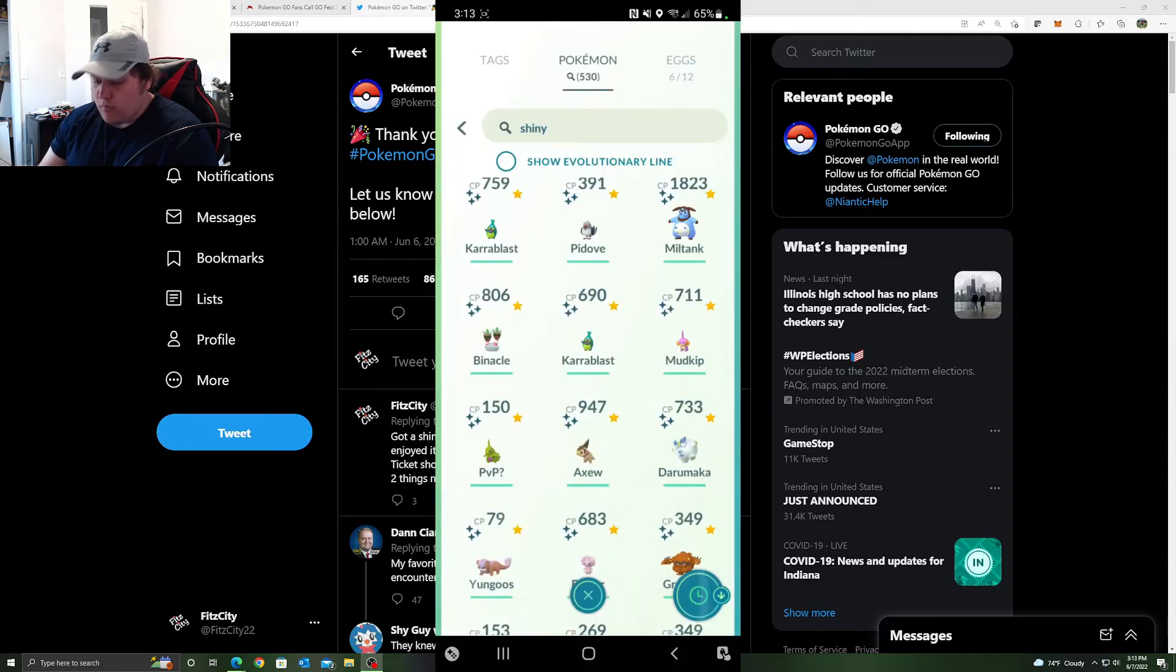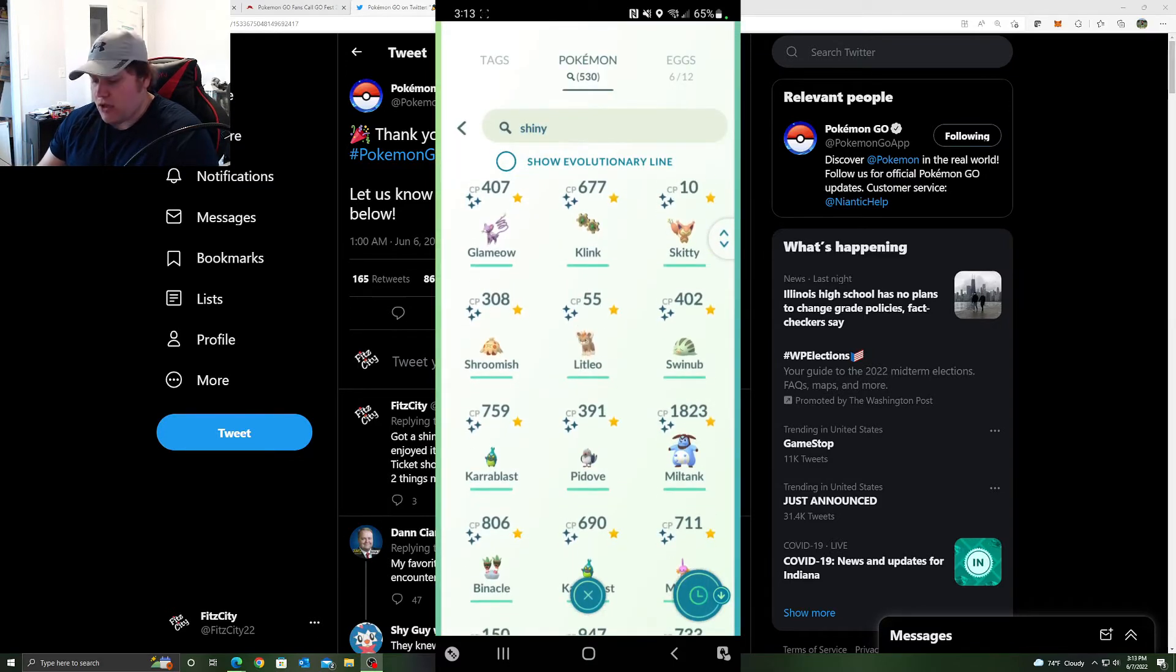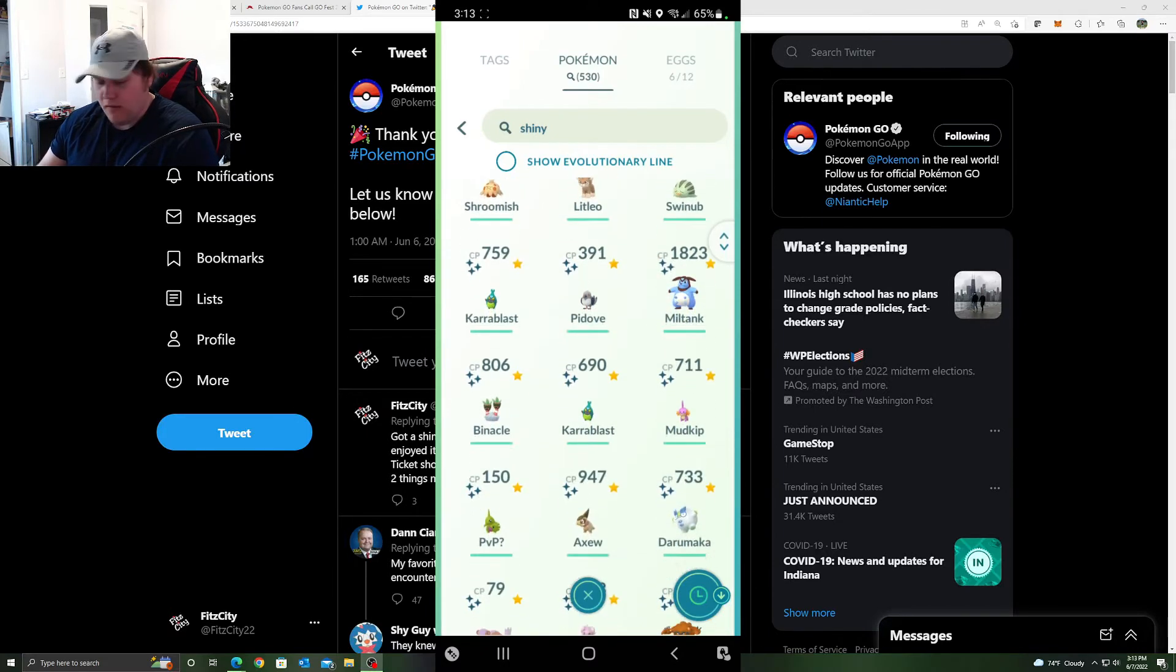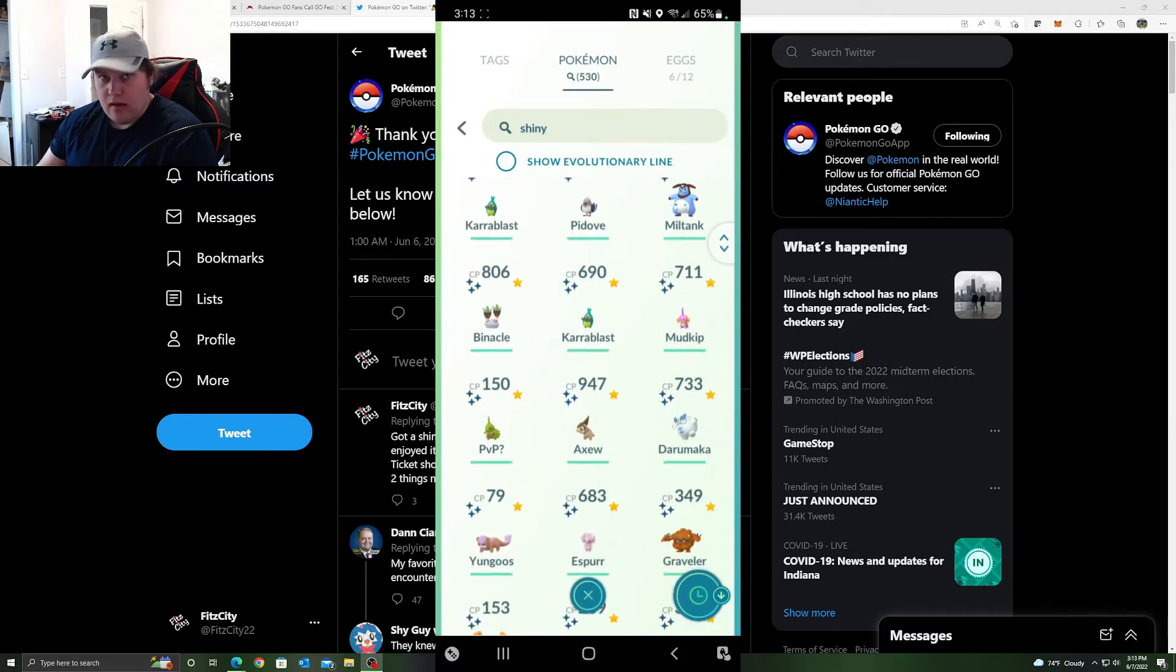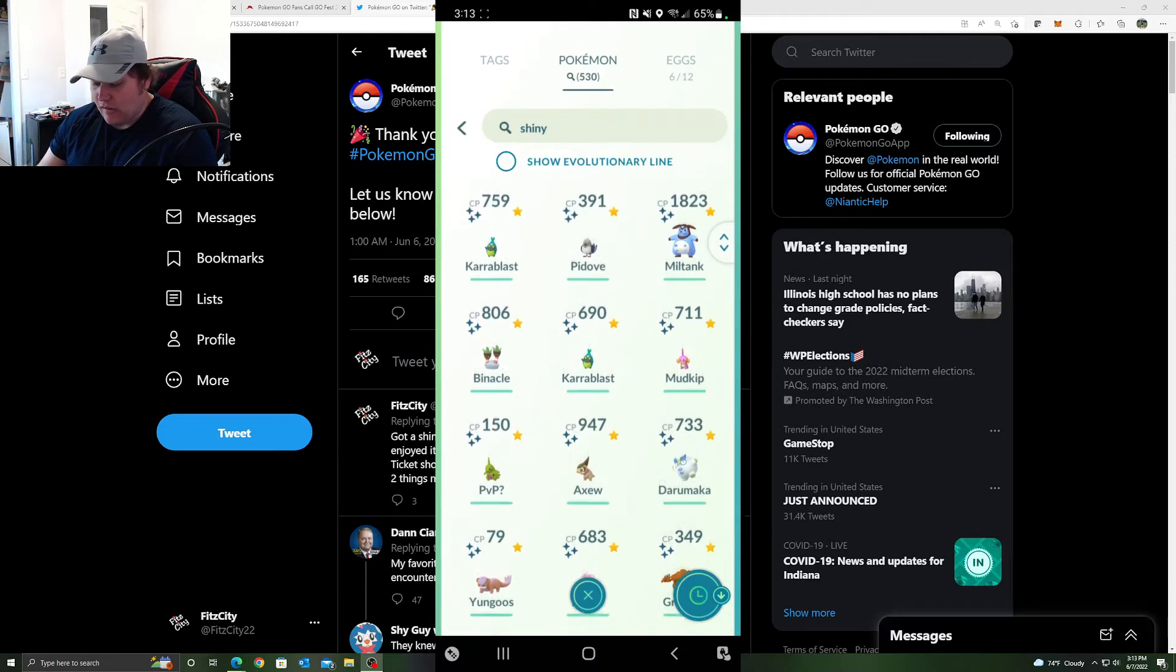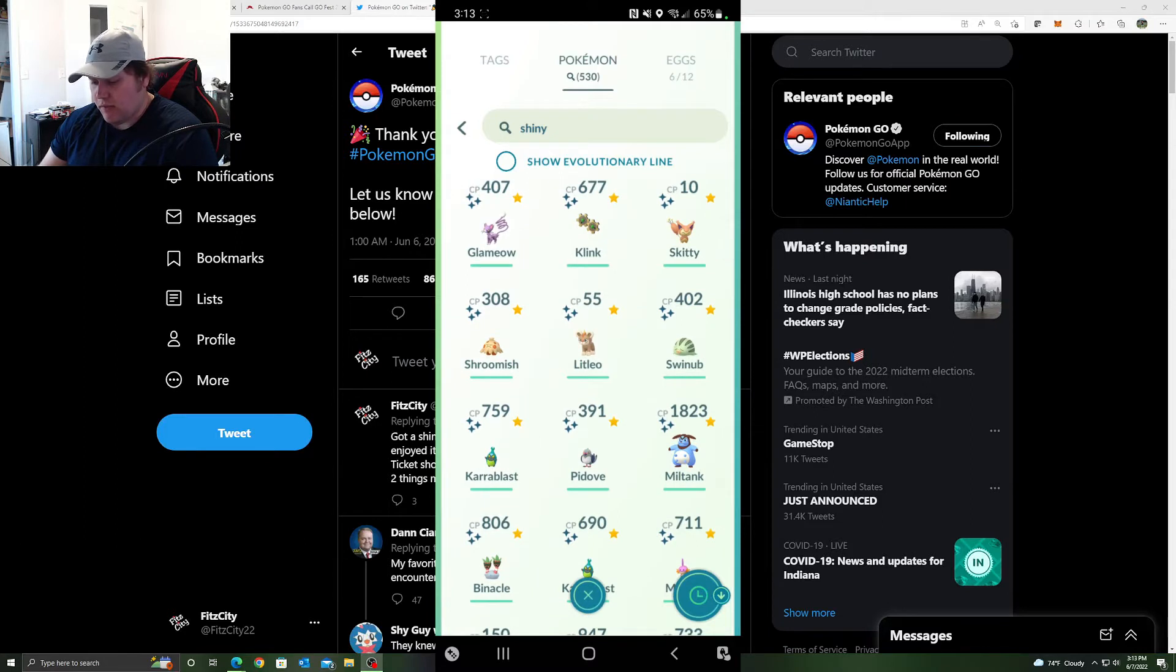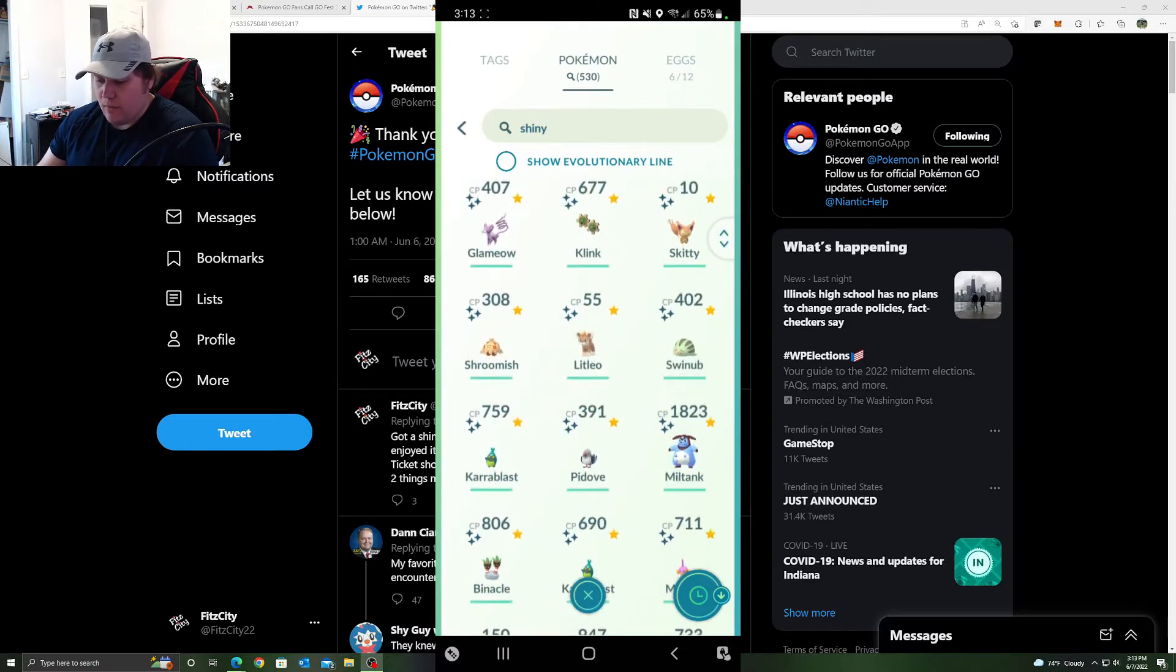Let's recap how many new shinies I got just from catching. Klink is one, Shroomish two, Litleo three, Karablast four, Petilil five, Binnacle six. Won't count the other Karablast. Axew seven, Darumaka eight. And then total shinies: one, two, three, four, five, six, seven, eight, nine, ten, eleven, twelve, thirteen, fourteen. Because the other shinies is something I already had. Fourteen shinies for Go Fest this year with eight being new. That's fantastic.